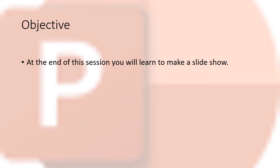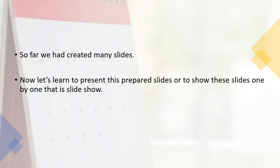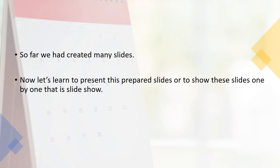At the end of this session, you will learn to make a slide show. In our last session, we learned to create many slides, each slide with each line of the poem. Now let's present these prepared slides or show these slides one by one. That is known as a slide show.